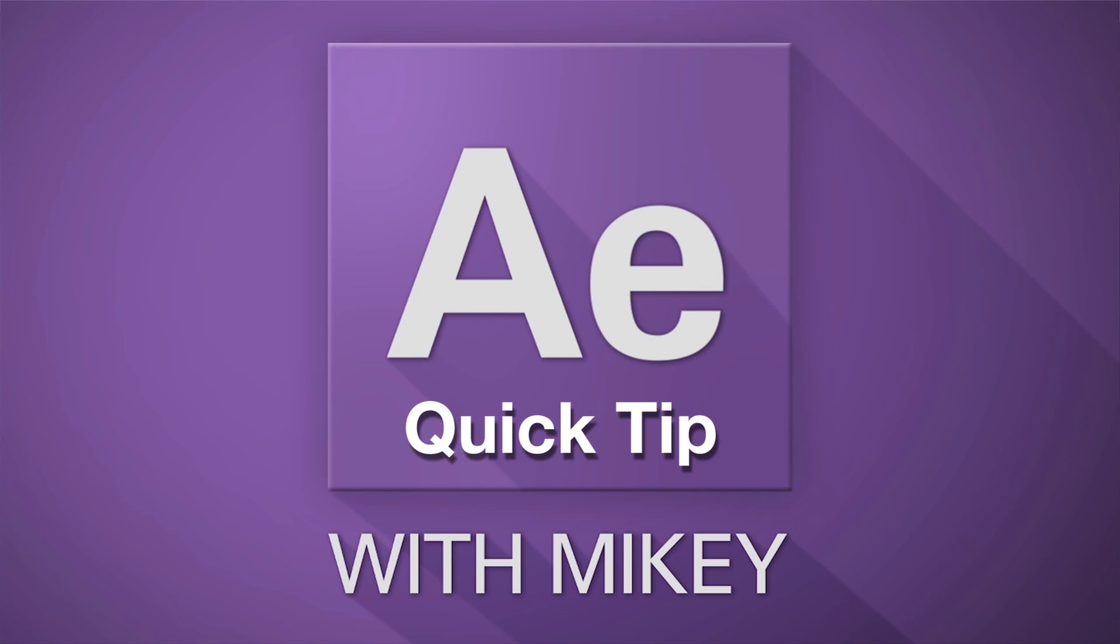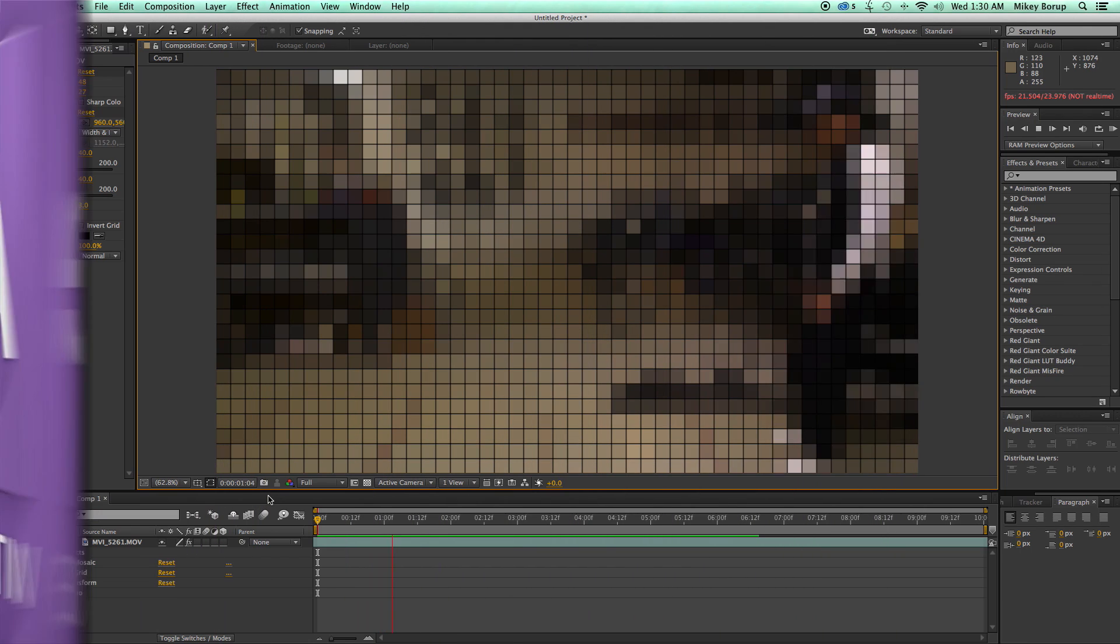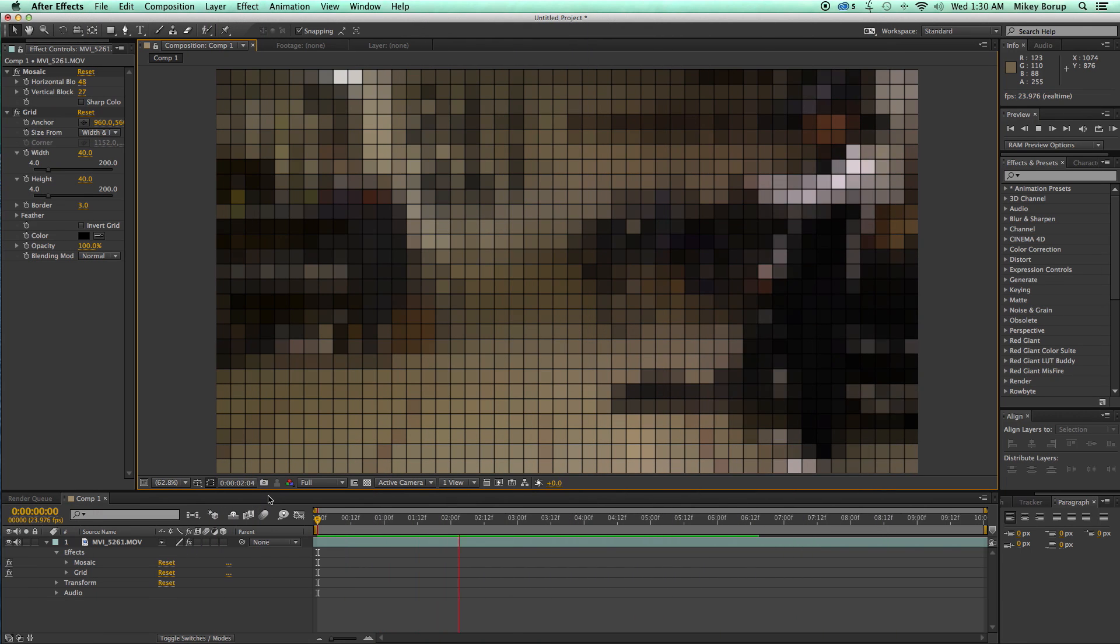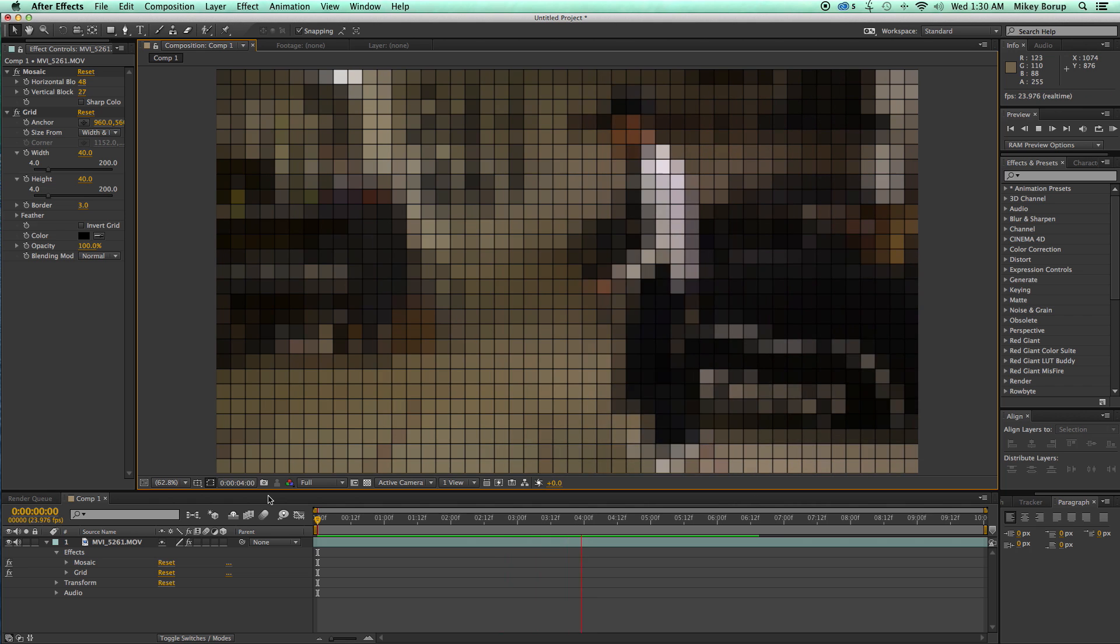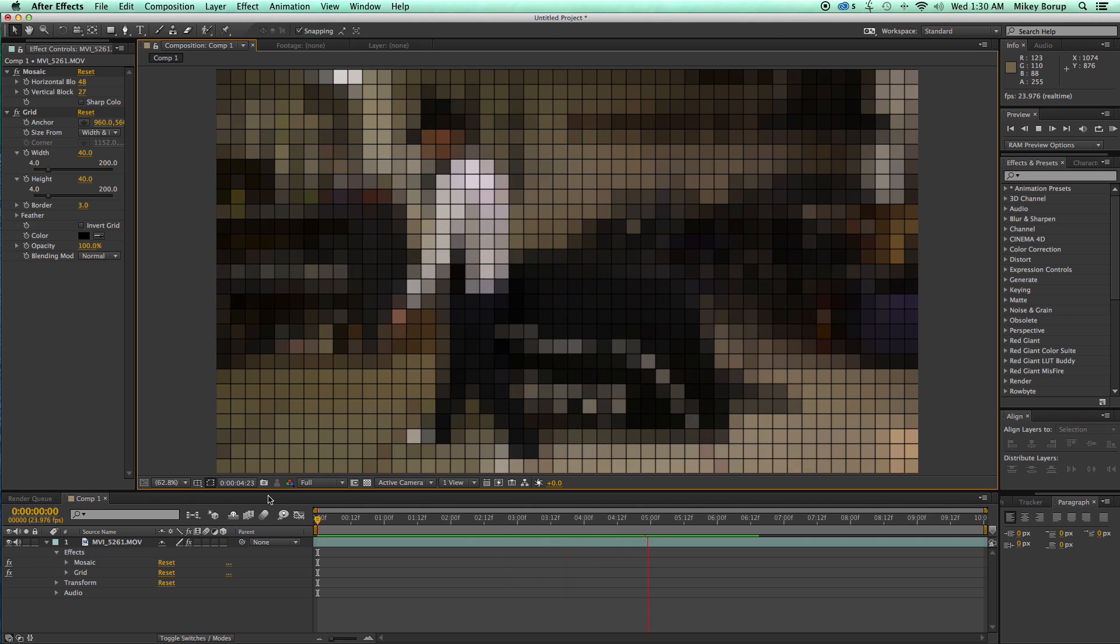Hey this is Mikey with another After Effects Quick Tip and in this video I'm going to show you how to do a mosaic grid look on your footage.